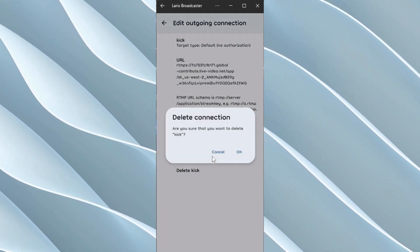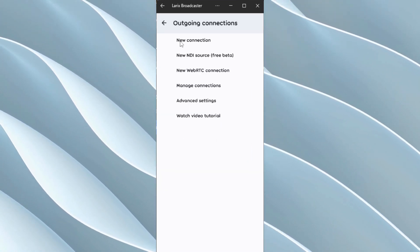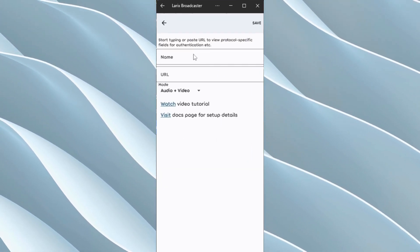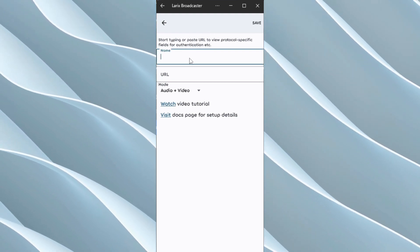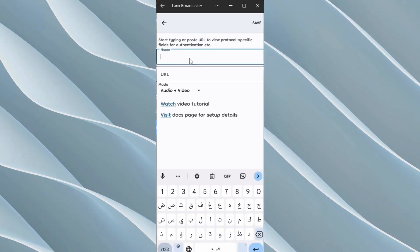We're going to click on a new connection and we're going to give it a name, kick for example.